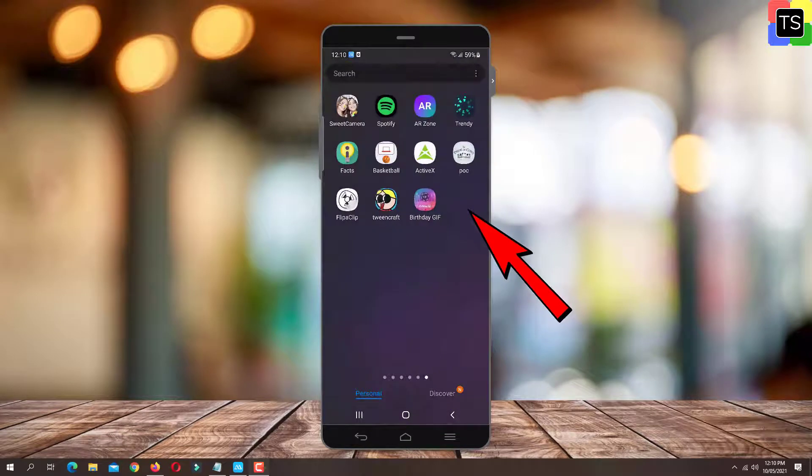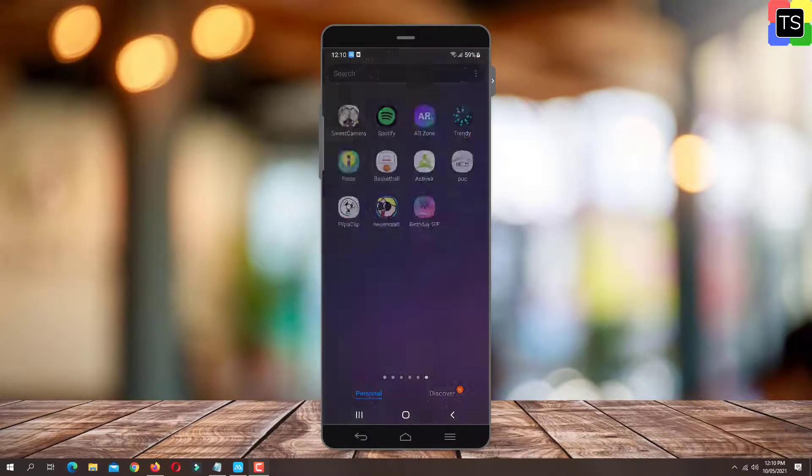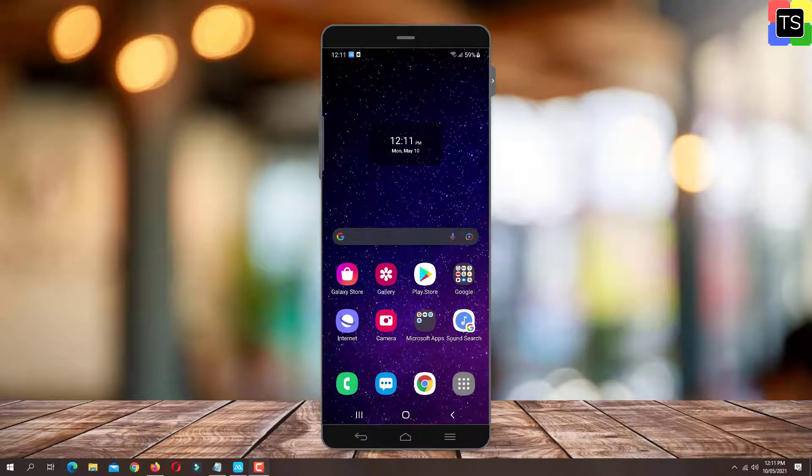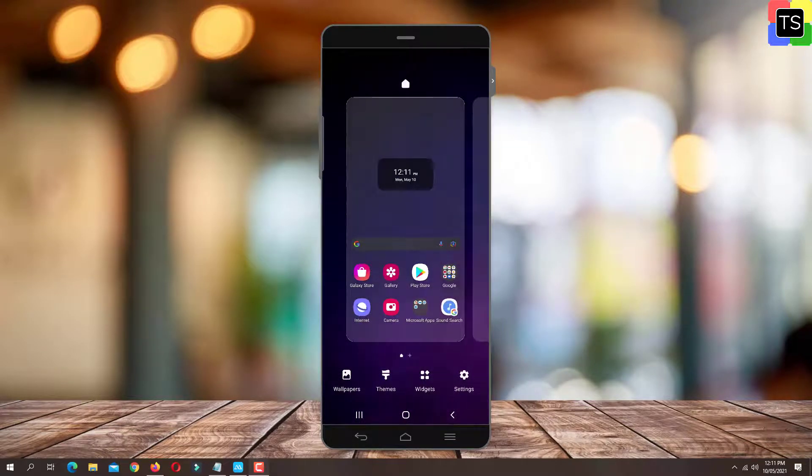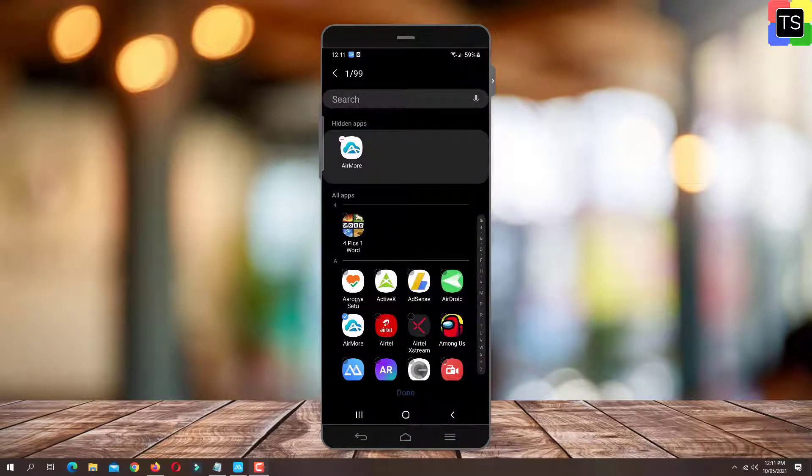To unhide the app, long tap on any empty space on your home screen. Then in the bottom right corner, tap Home screen settings icon.